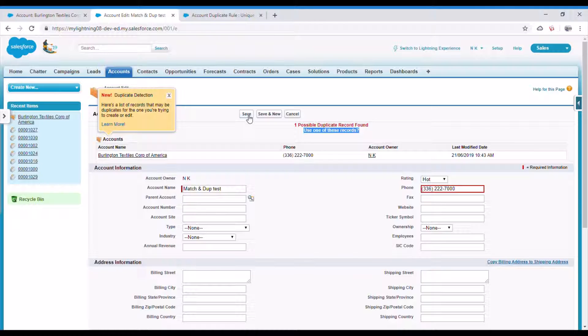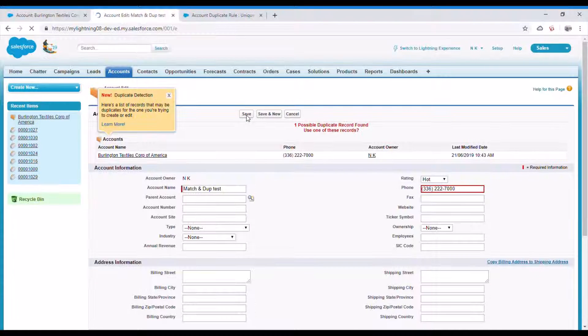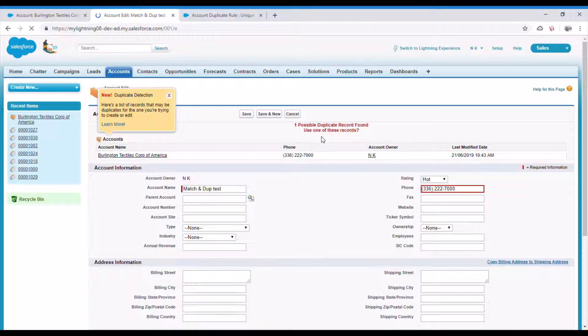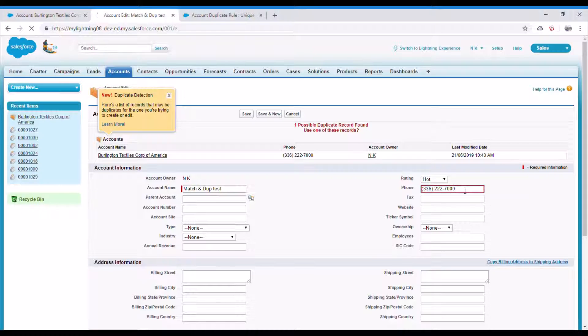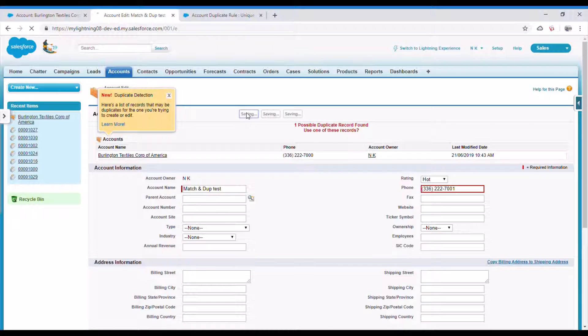If I save again, again I get the same error, so I have to change this phone number to any other unique number. Let me save it. I have changed the phone number and I'm able to save.